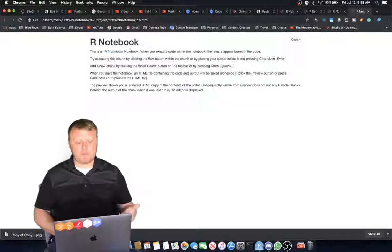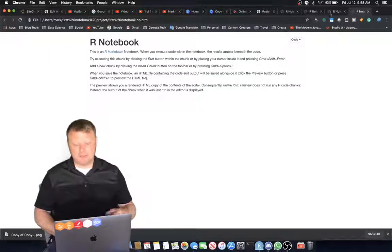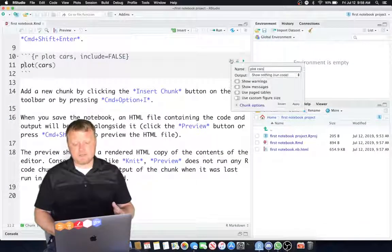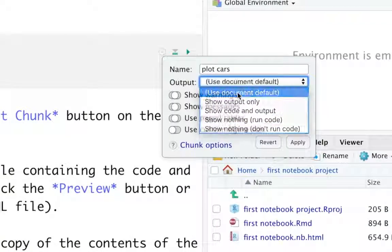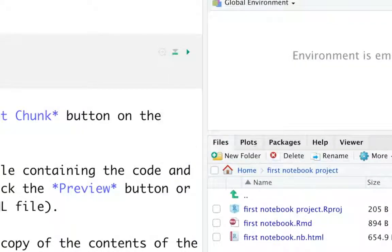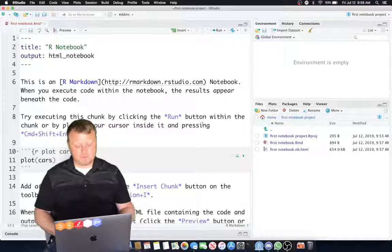So here we go. We have no code shown. And obviously, in this demonstration, we want to show all the code. We're going to use the default. Hit Apply. And that's an R notebook for you.